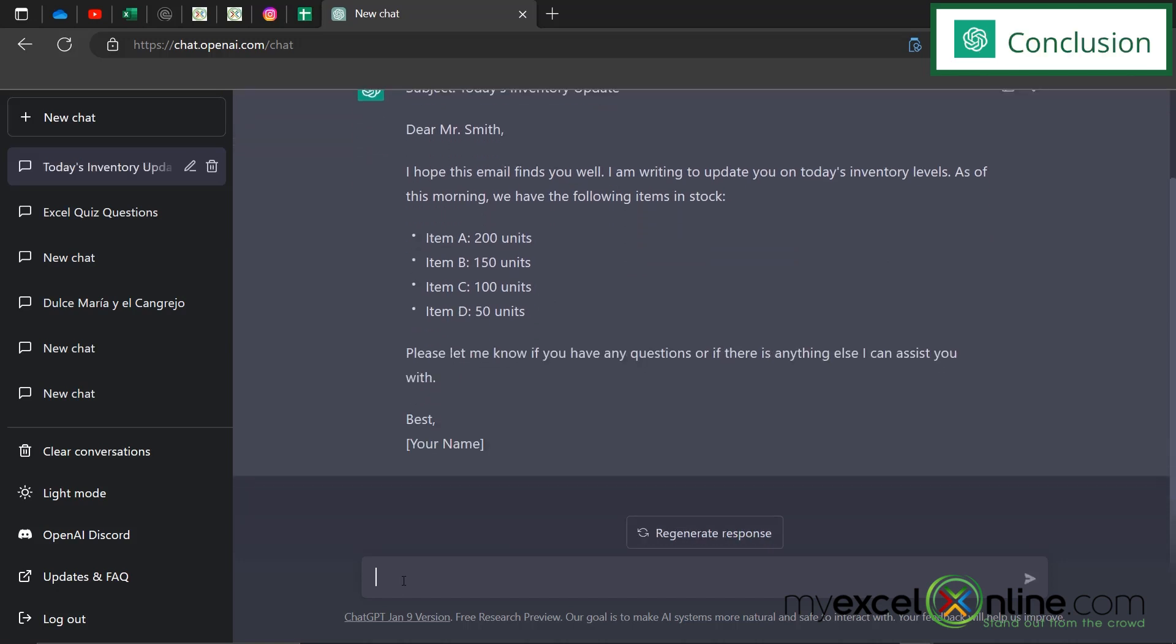So hopefully those tips give you some ways to make yourself more productive during your workday. If you have any tips that you've been using in ChatGPT please comment below so that others can read them. Thanks for watching and see you again next time.